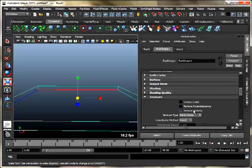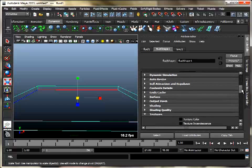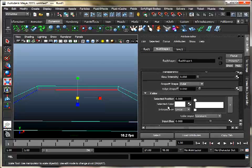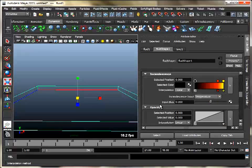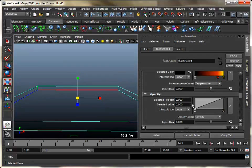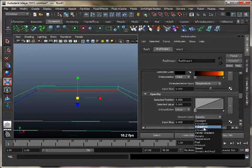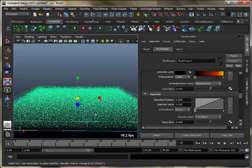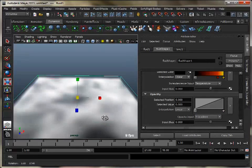Under the texture section, turn on texture opacity. Scroll up and under shading group, set opacity input as Y gradient and adjust the opacity graph to get a nice pattern.